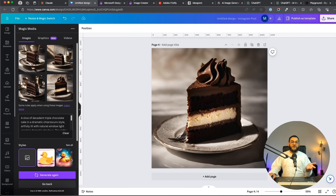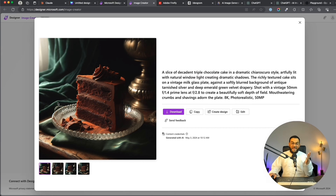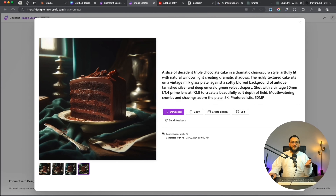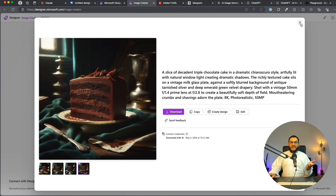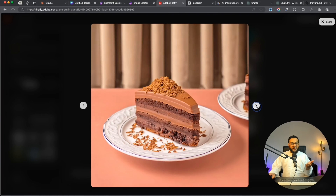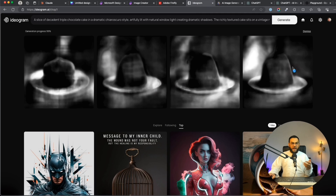So that's Canva. Let's check out Microsoft Designer — here again it gave us four options and they are all realistic. If we want we can just download it, create a design from it, or even edit the image. Then let's head over to Adobe Firefly, which we already checked out.